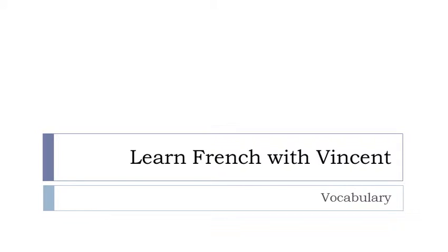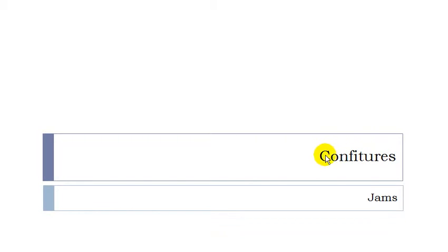Bonjour à tous and welcome to Learn French with Vincent. This is a vocabulary video lesson in which we will discover together les confitures.